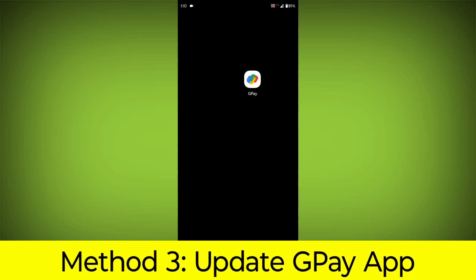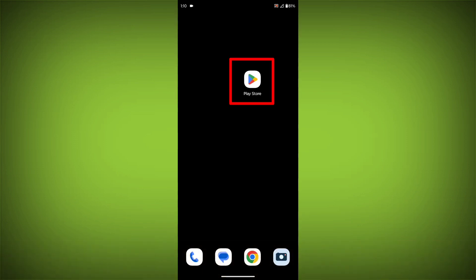Method 3. Update the GPay app. To do this, go to Play Store.